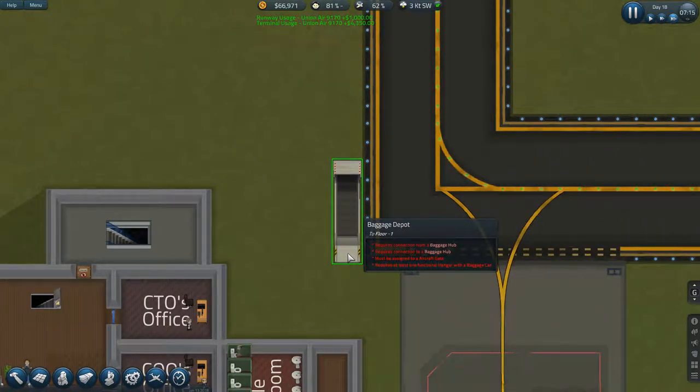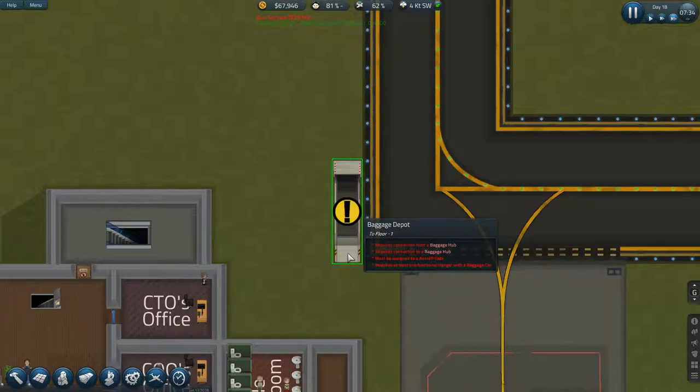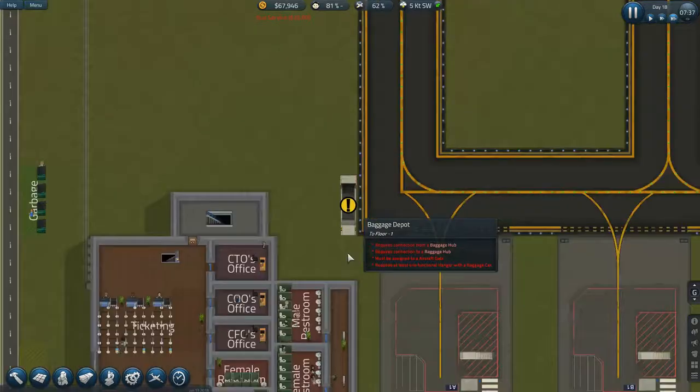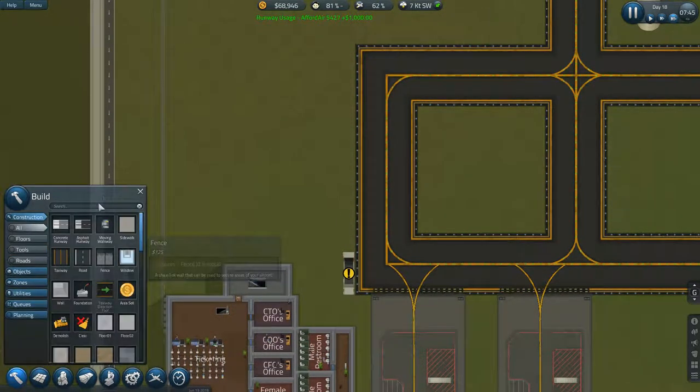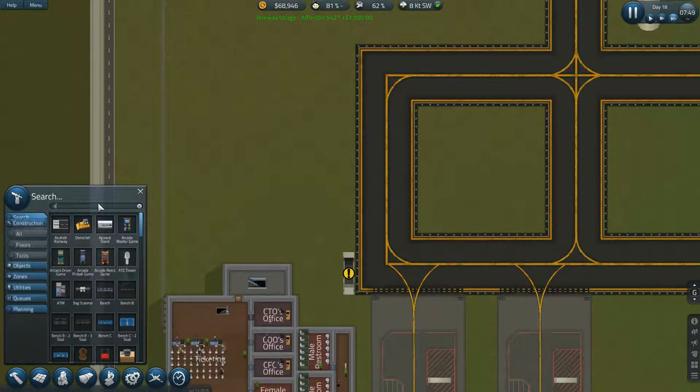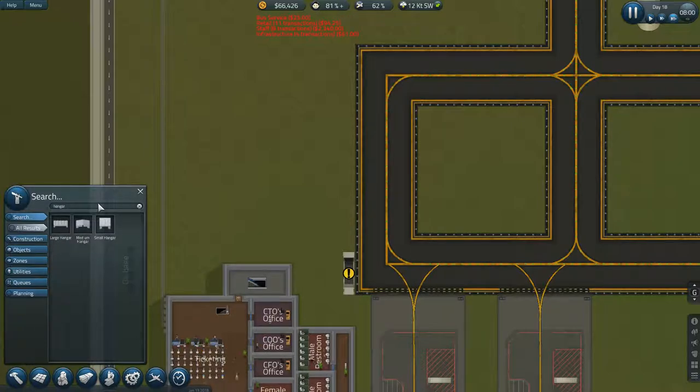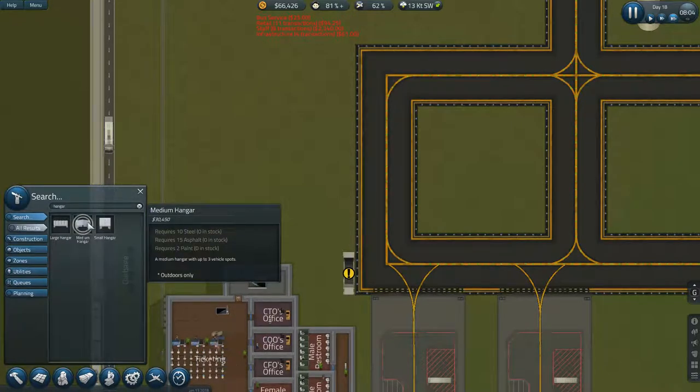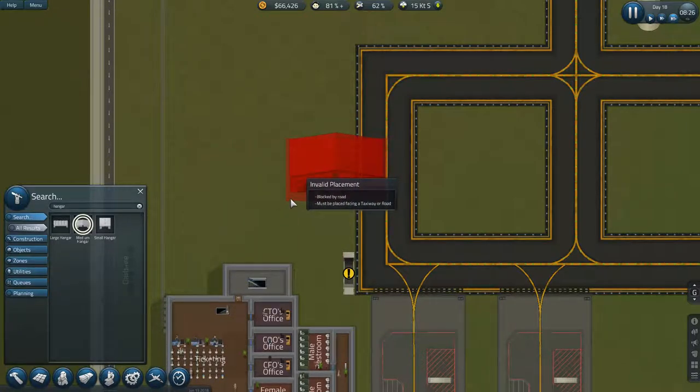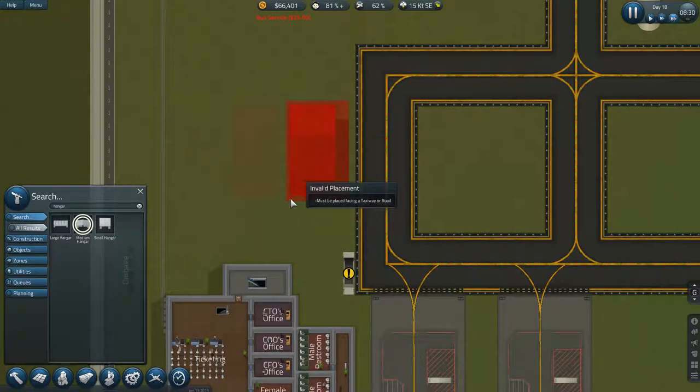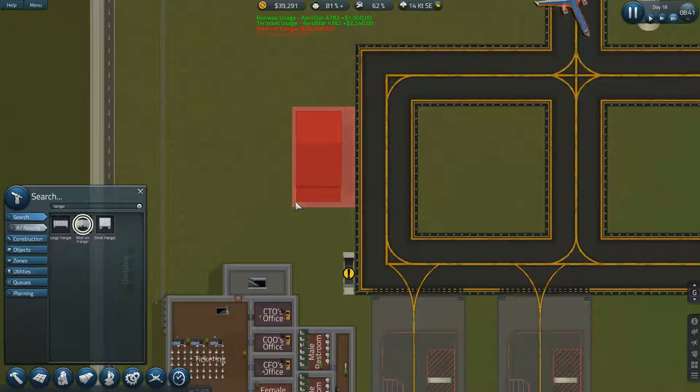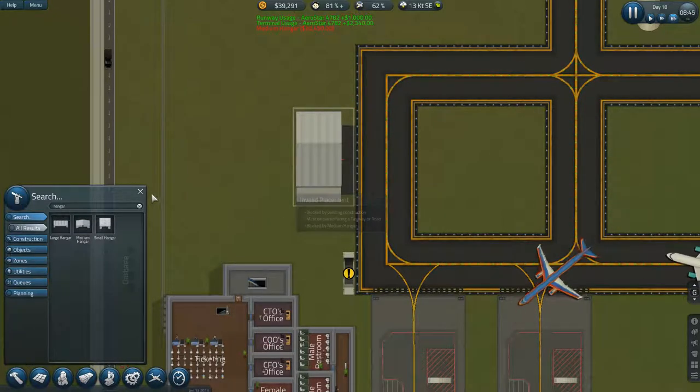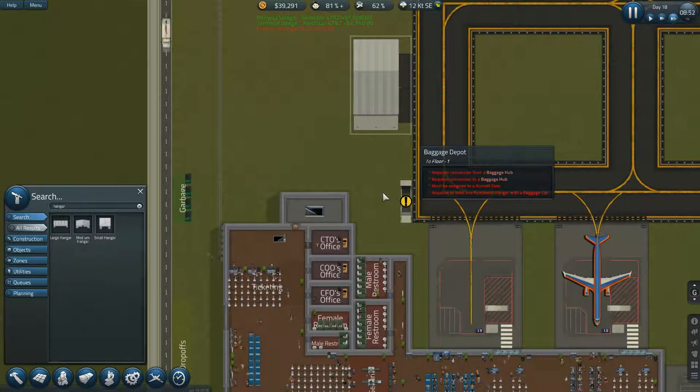Okay, so it requires a connection from a hub and to a hub, and it requires one functional hangar with a baggage car. So we'll get the hangar in place first. Just a small hangar will be one vehicle spot. Three vehicle spots, we'll go for the three vehicle spots.